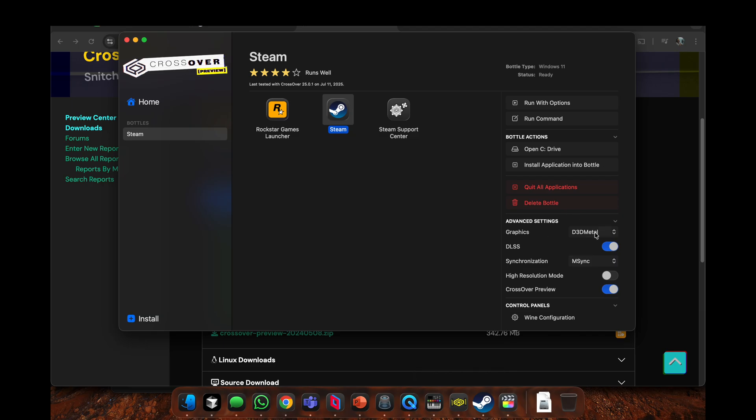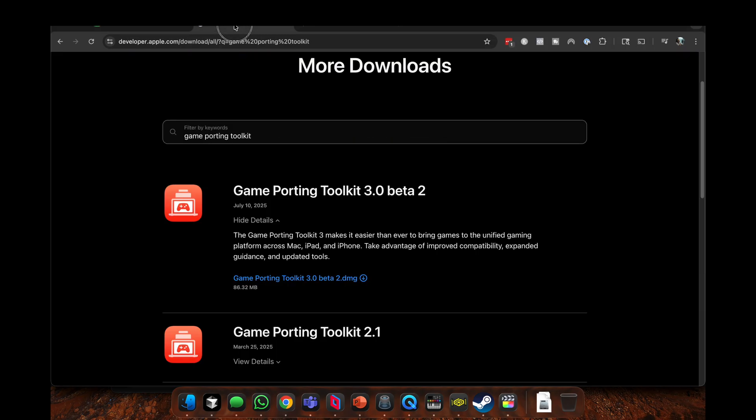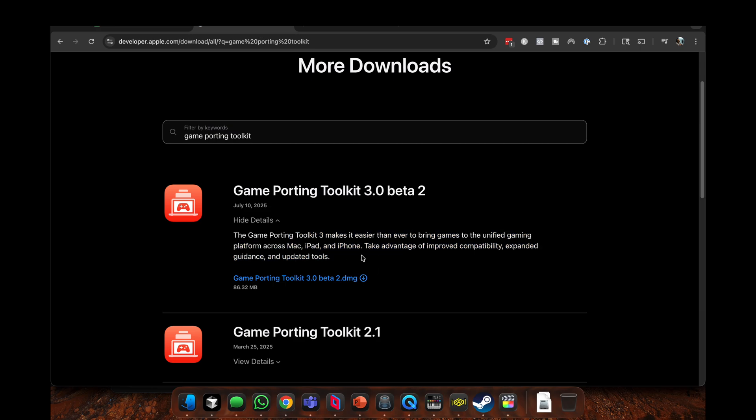There's the DLSS toggle, so all you have to do is just download it if you want that working. Now that uses Game Porting Toolkit beta 1 and they haven't updated it yet. As you see here, July 10th, which is two days ago at the time of recording, releases Game Porting Toolkit beta 2.